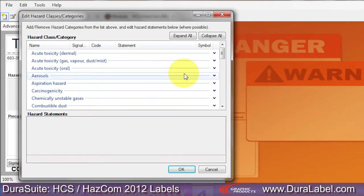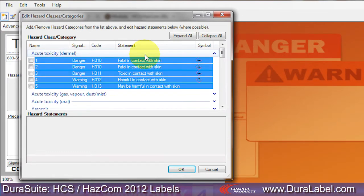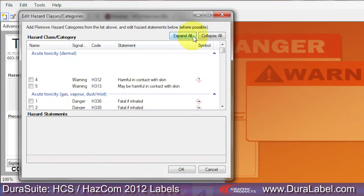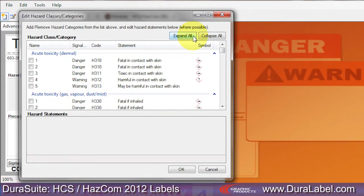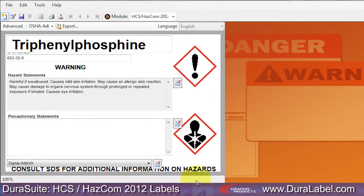Double-click on a hazard heading to view the hazard statements, or choose the Expand All option. Select the appropriate statement using your safety data sheet as a guide. Now click OK. The hazard statement you chose now appears on your label template.